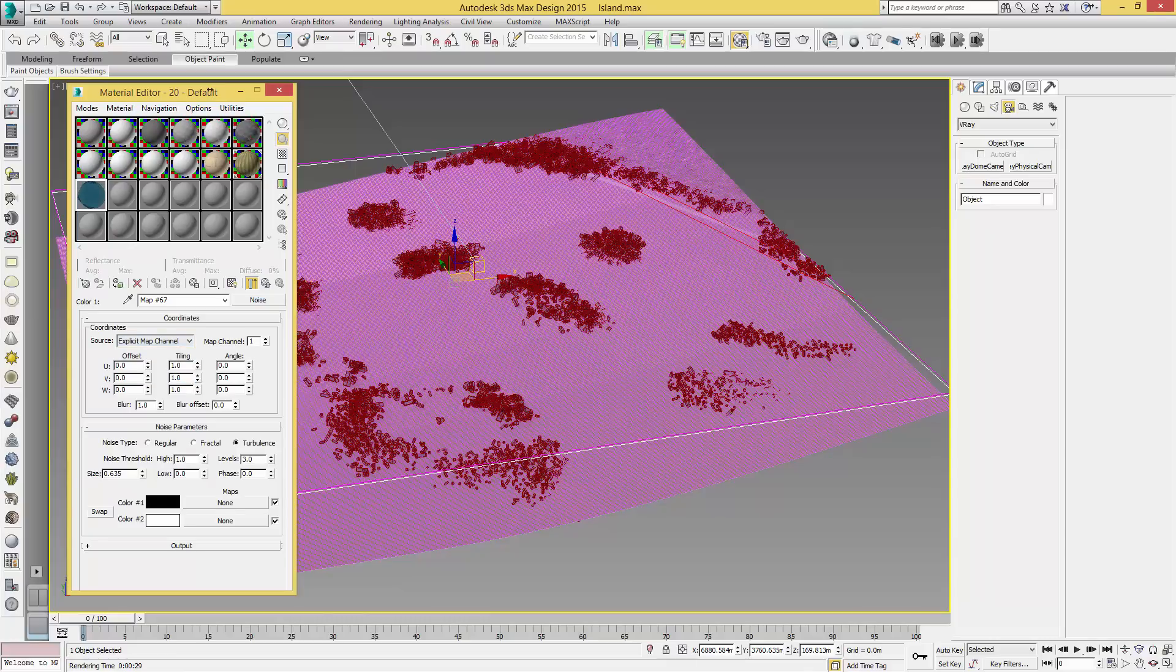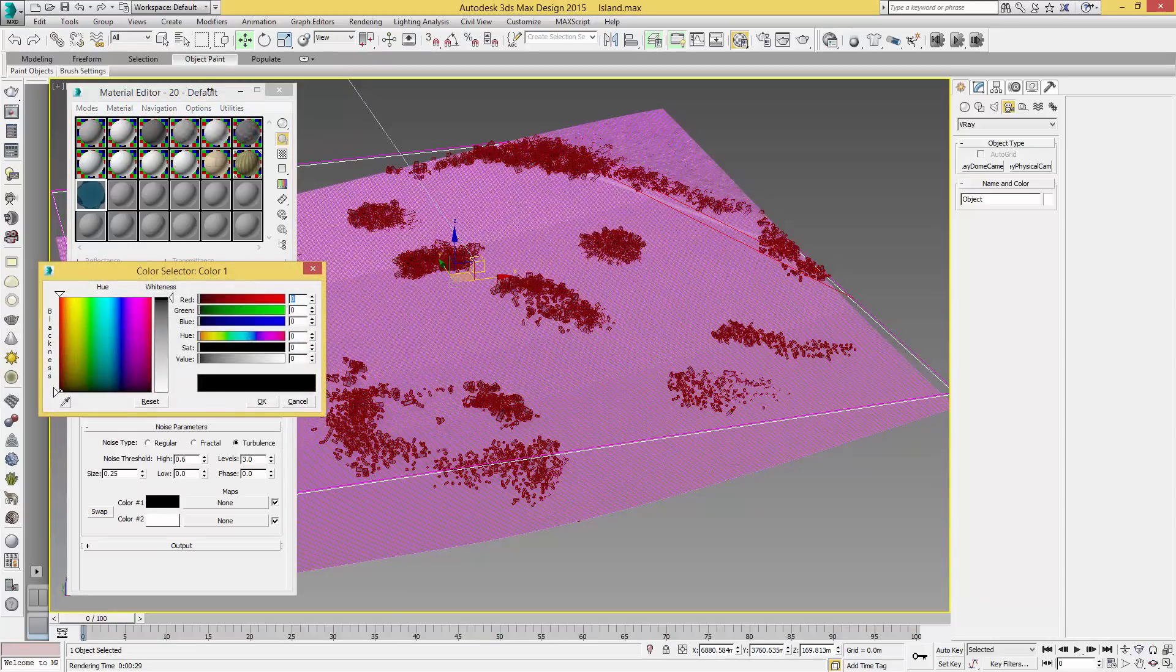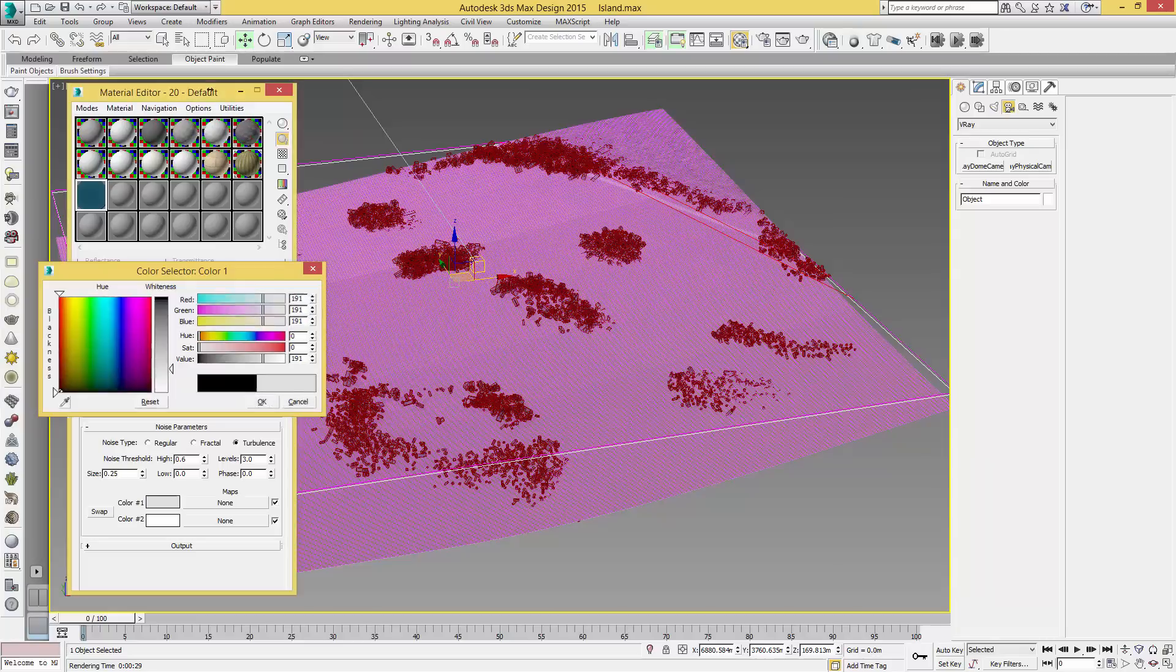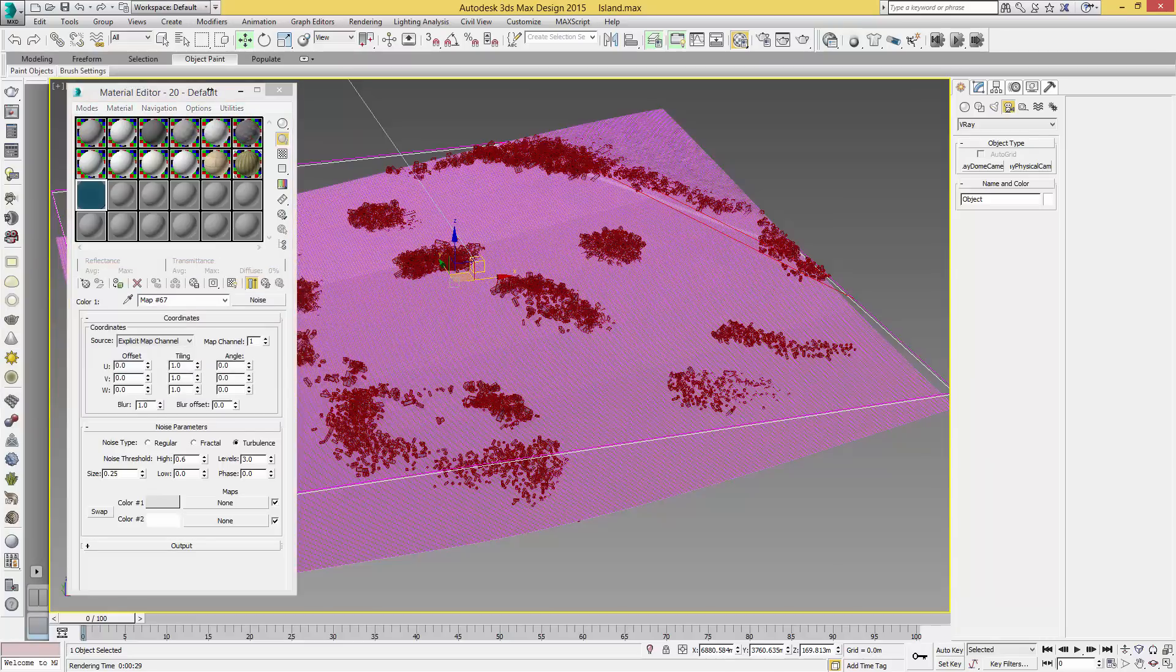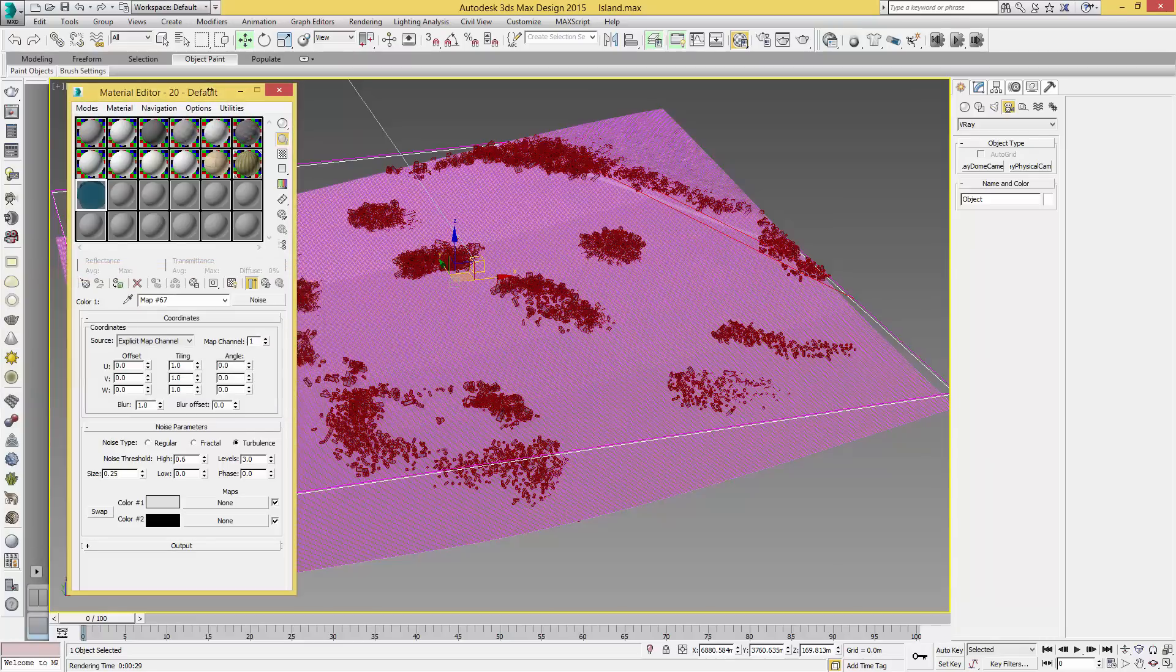We will select Explicit Map Channel, select Turbulence, have a high of 0.6, level 3, the size will be 0.5. Now the size will be 0.25, the low and phase at 0. We'll then set the colors to 195... normal, and to black, and we will change the name to Small Waves.